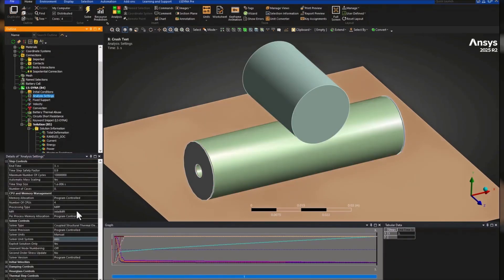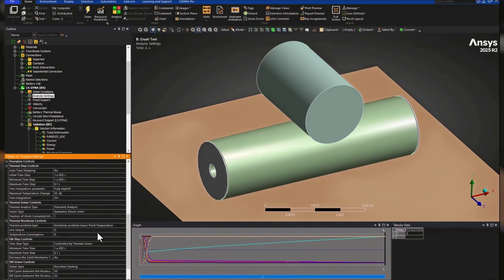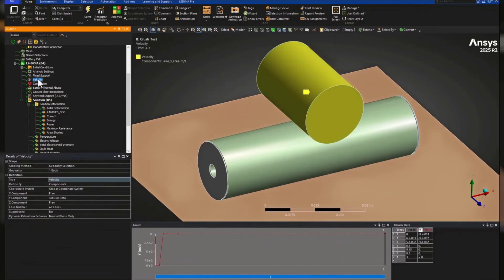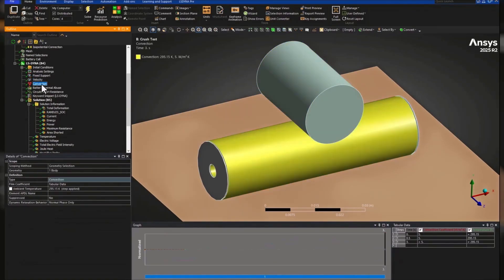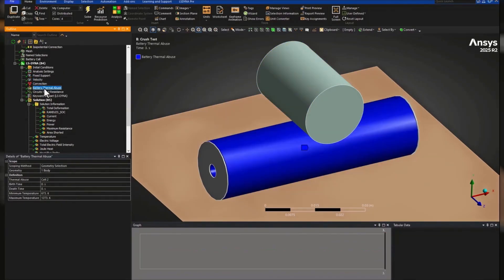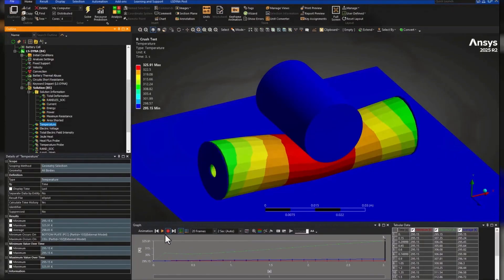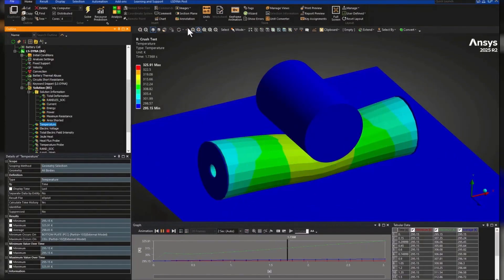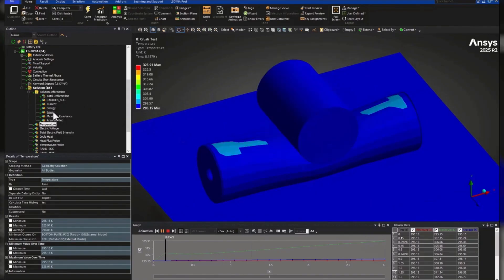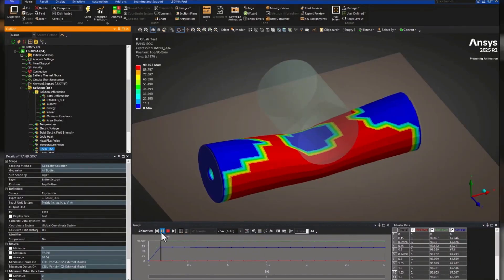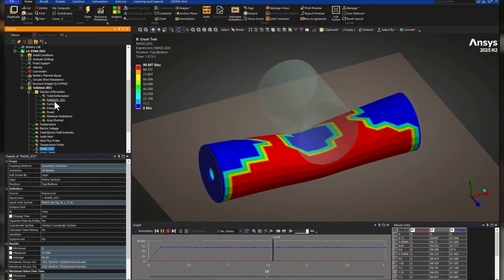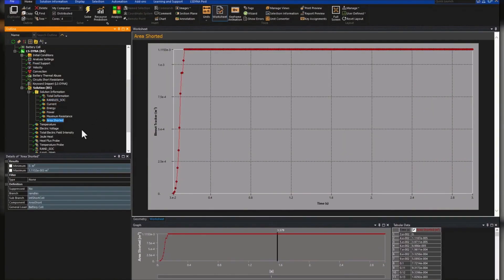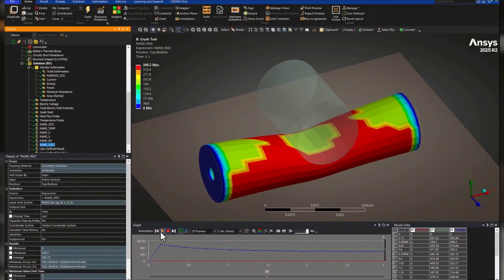Post-processing capabilities are also upgraded. Visualize current density, electric potential, and joule heating directly within mechanical. New tracking tools help engineers monitor ISO potential connections and time histories across cells. These updates give you deeper insight into battery behavior and EM exposure, essential for safe, high-performance designs.